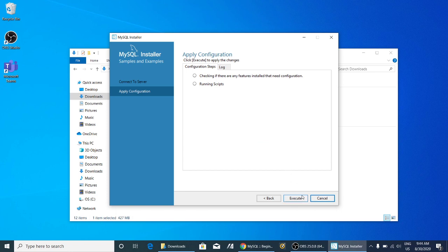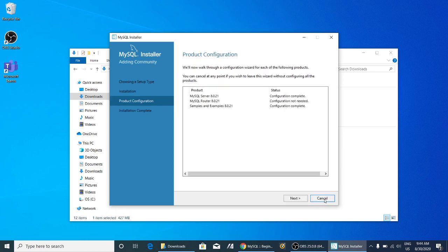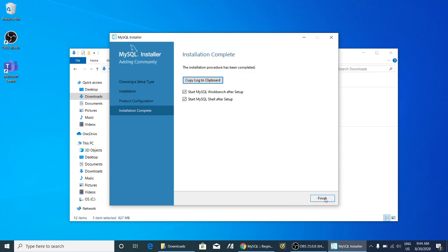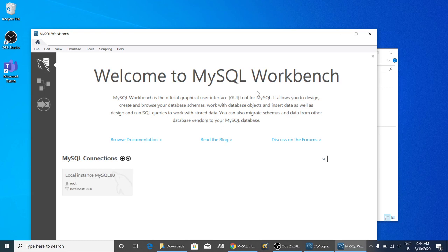Then Next. Then over here, Execute. So now it is successful — then Finish. Then Next. Then Finish. So now you can see it is completely and successfully installed.